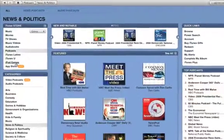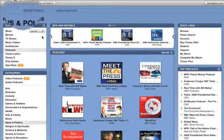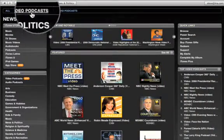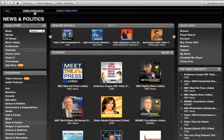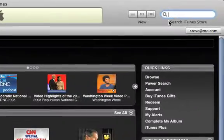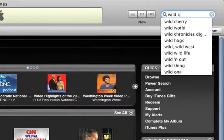If you want to see just the video podcasts, click Video Podcasts, or search for a specific podcast using the search field.